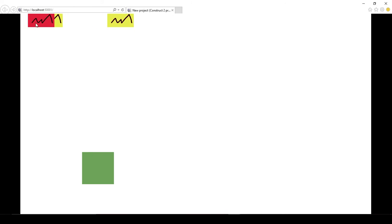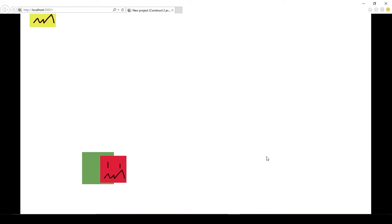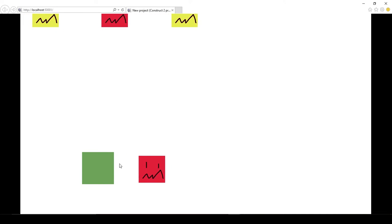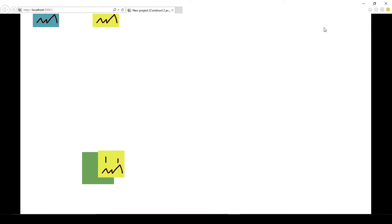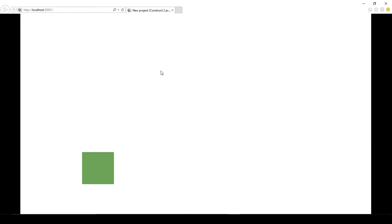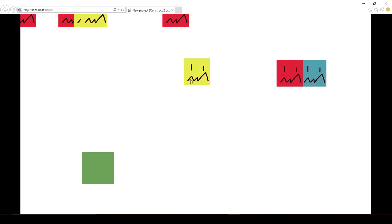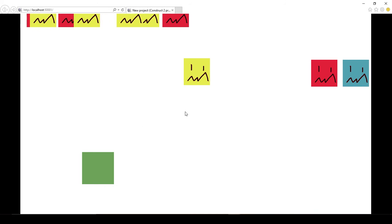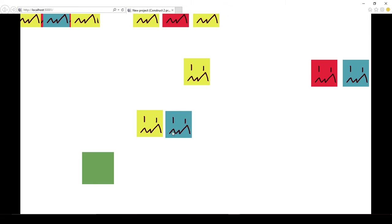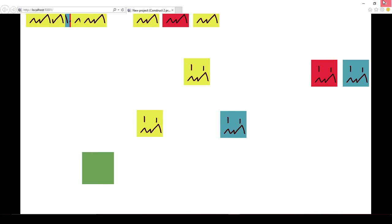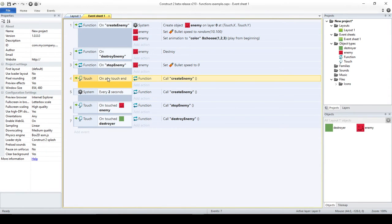Right now, every two seconds the create enemy function is called and it creates a random enemy. Also, whenever I touch the screen — here, or here, or here — new enemies are created. Whenever I touch the little green square, I destroy all the enemies. But what happens is: when I have several enemies and I touch one of them, it stops all the enemies on screen at that moment, and then creates another enemy wherever I'm touching, because we're calling two different functions that do different things.